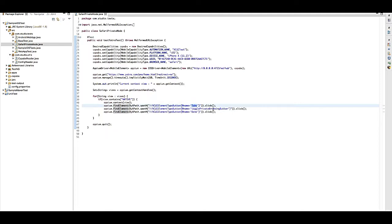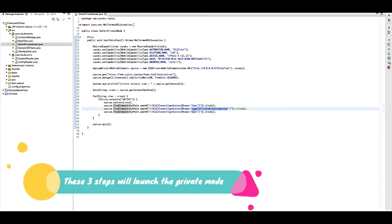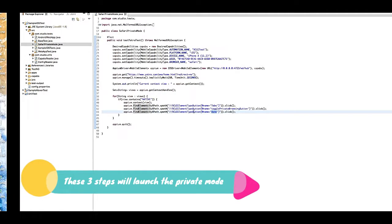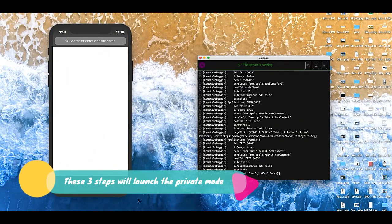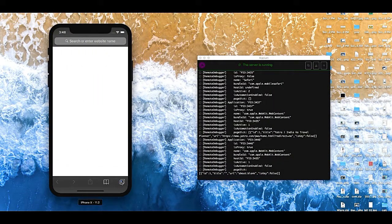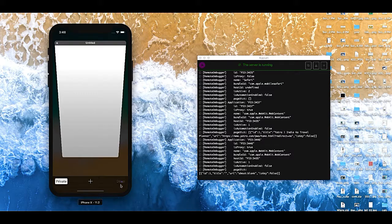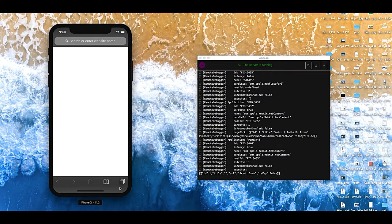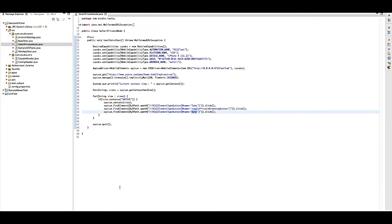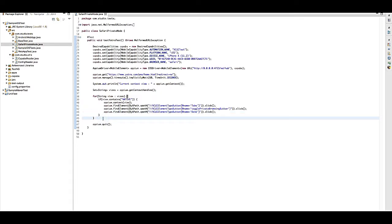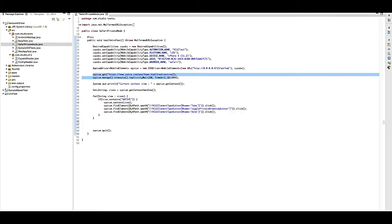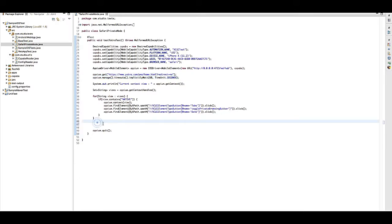And the last one is the done button. That's what it will do. I have added this. Now what I will do: once the private mode is launched, then again I will launch the URL on that because it will open a new window on the private mode.